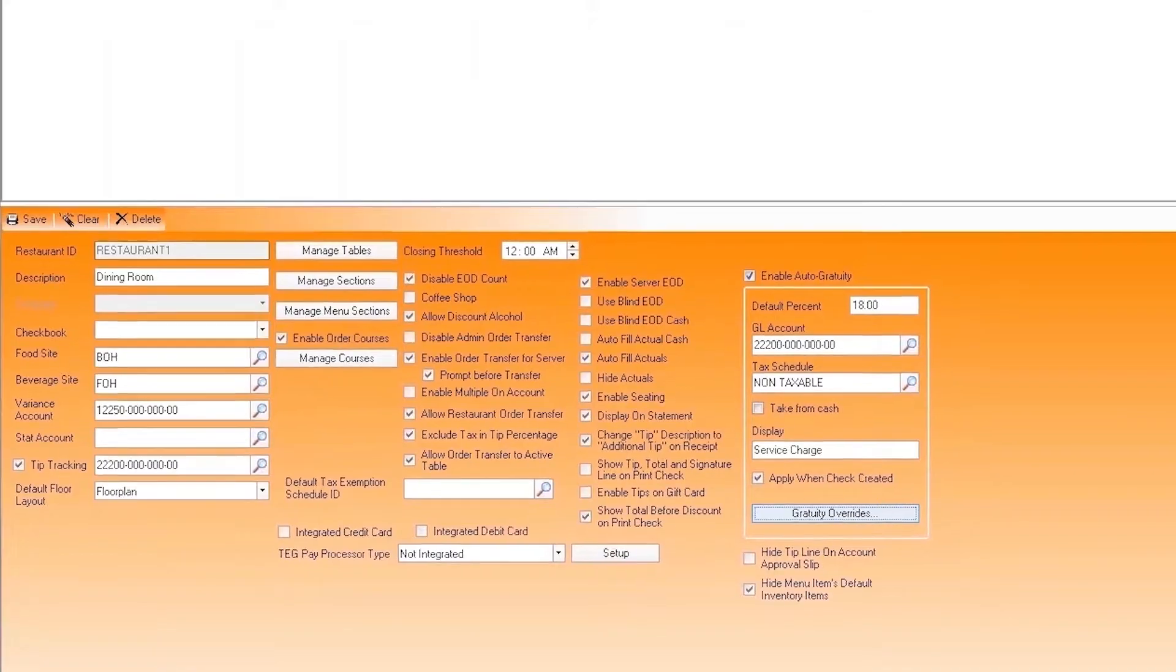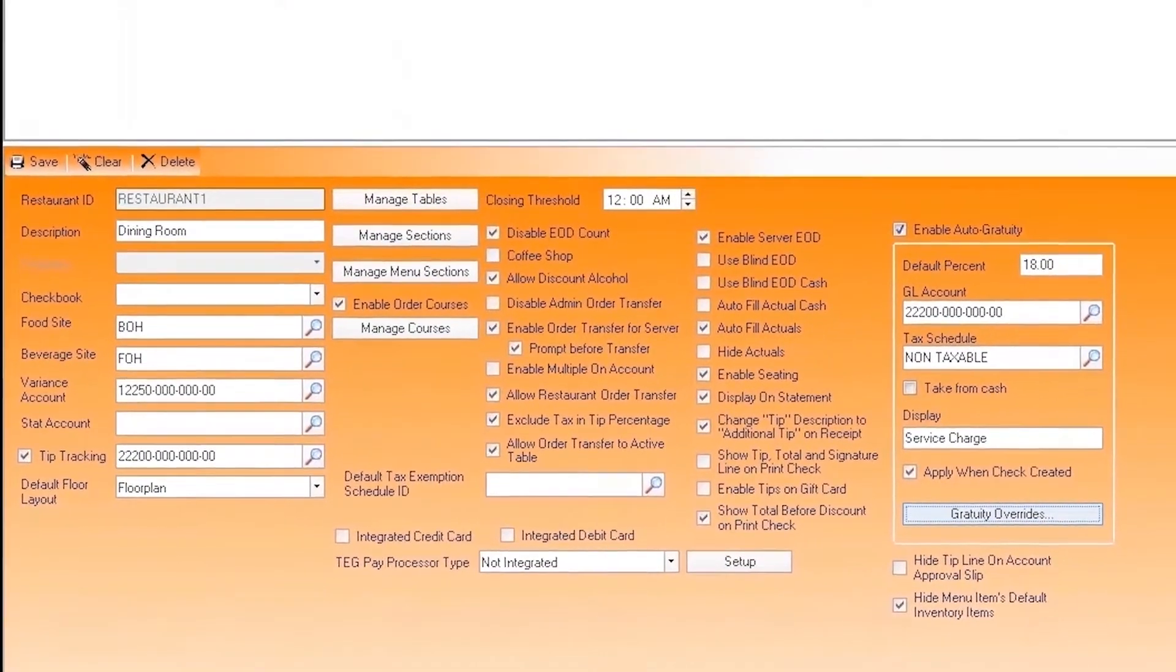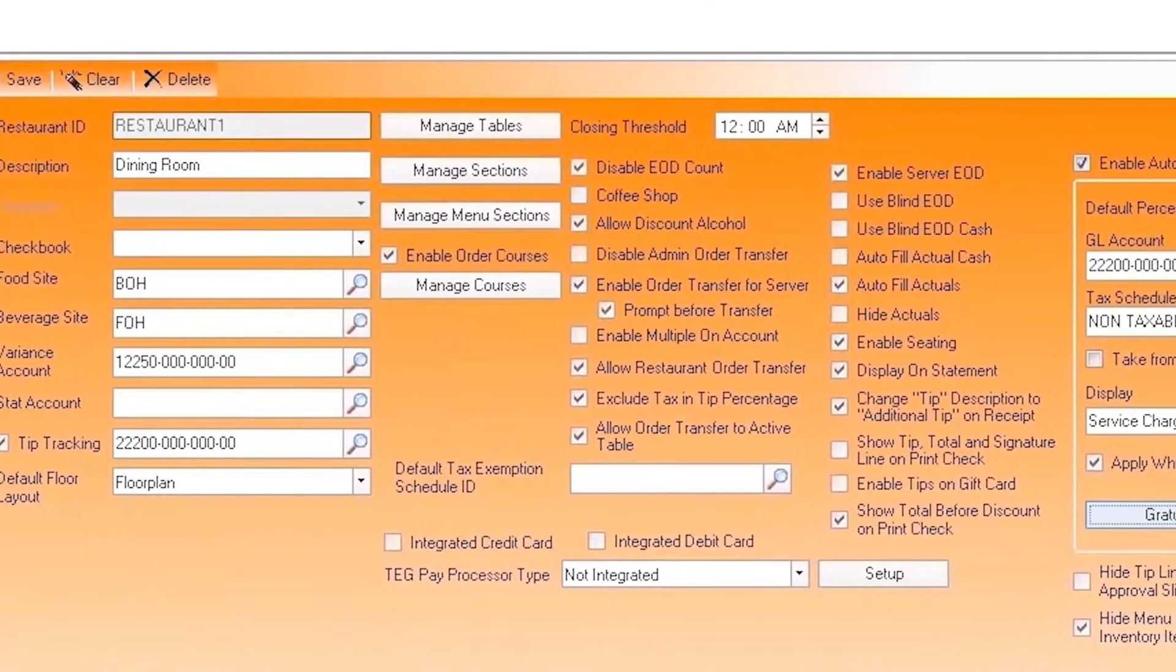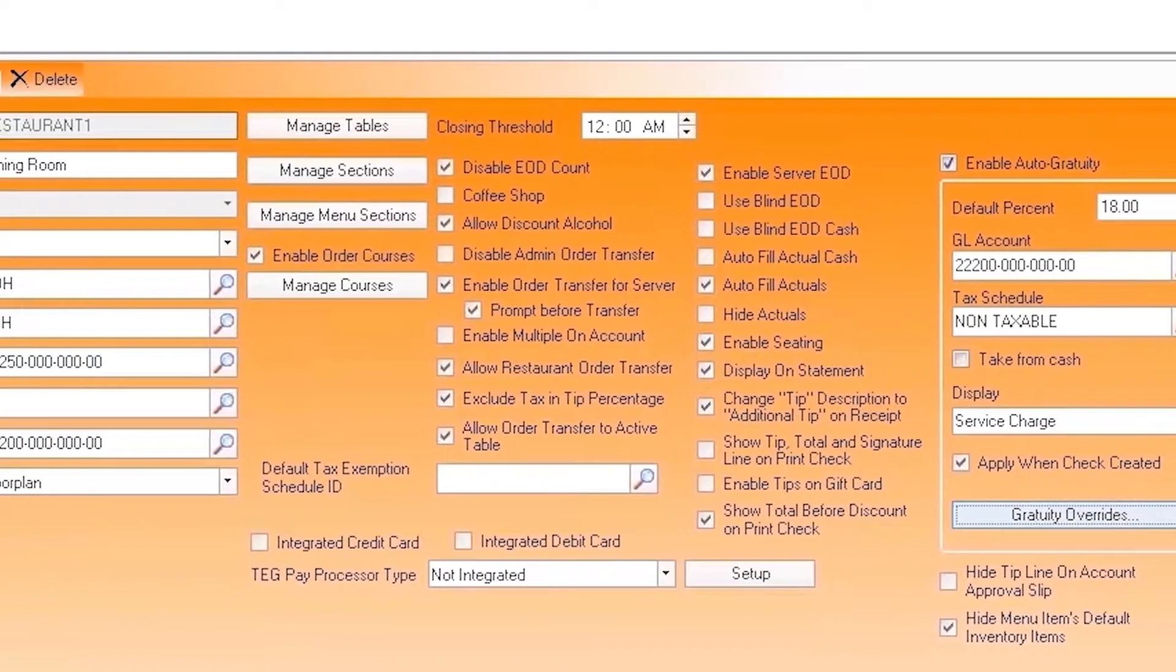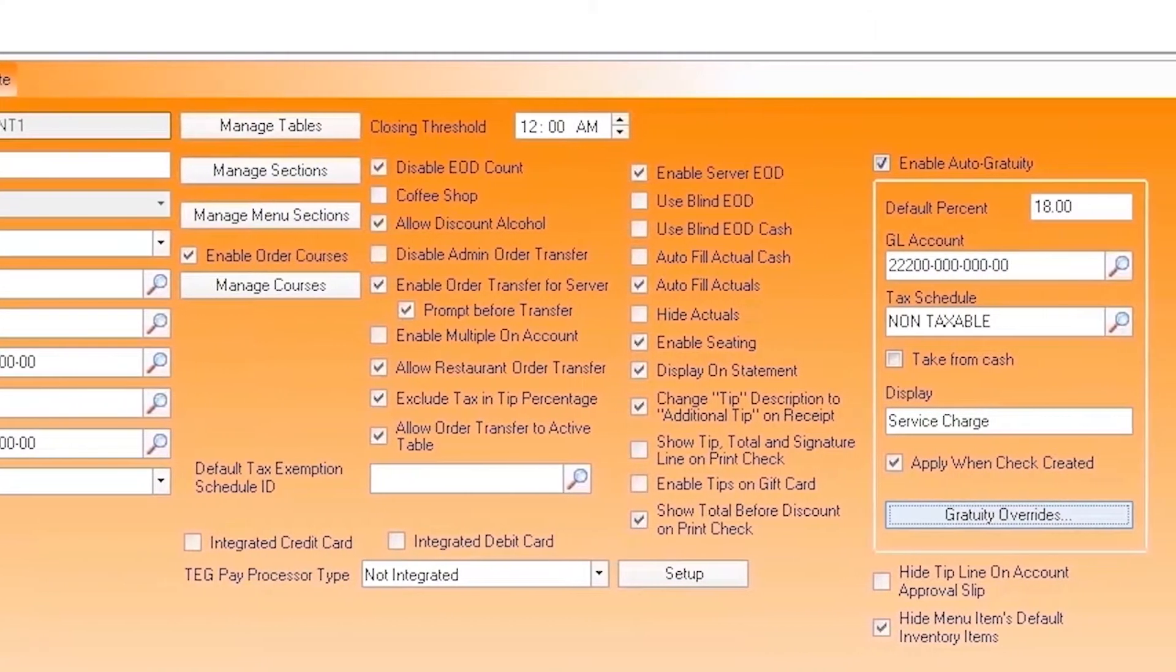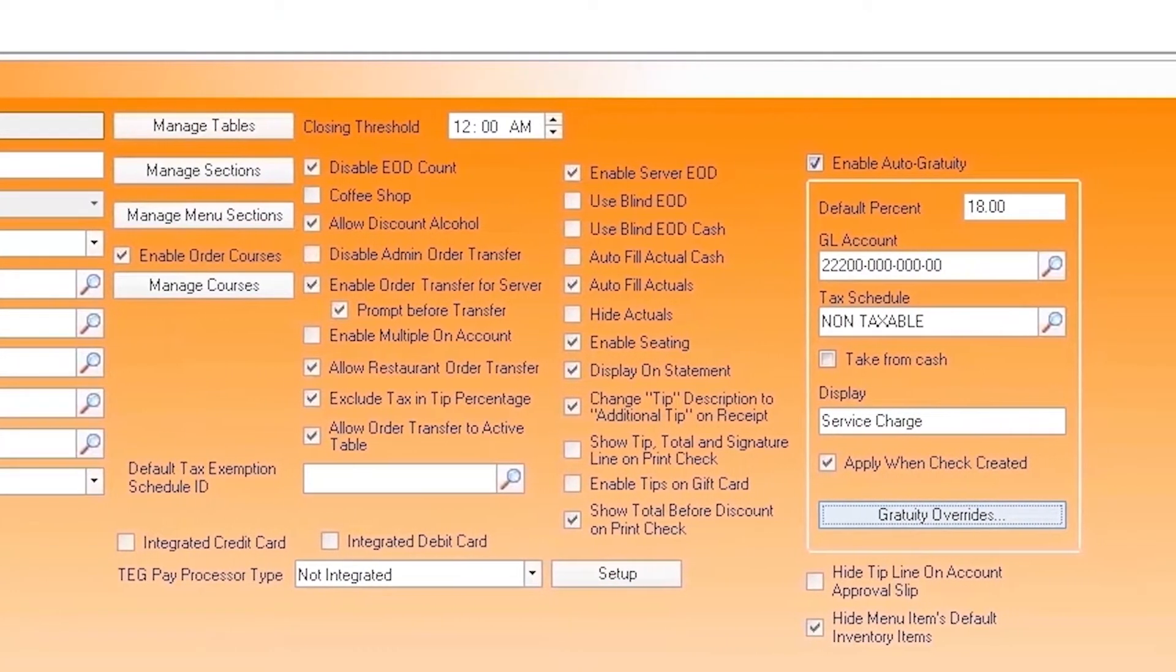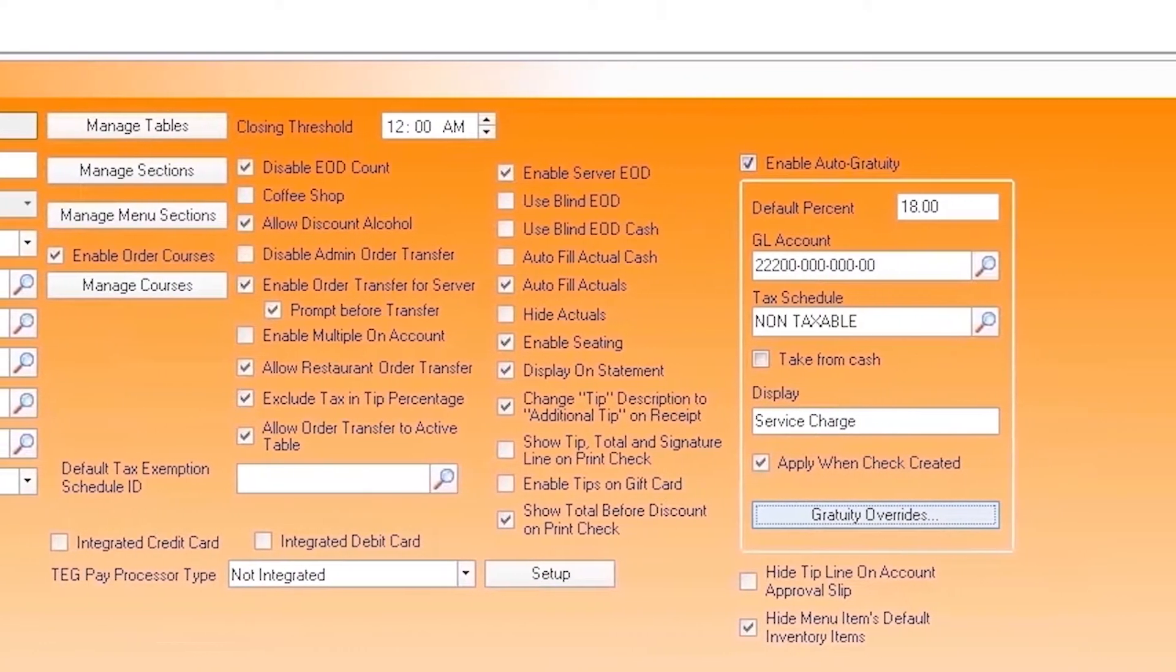The setup of restaurants includes a variety of accounting structure options, the management of tables, sections, and menus, auto gratuity for service chargers, and much more.